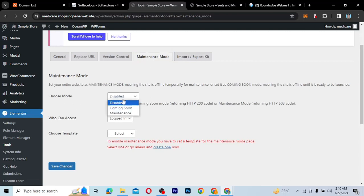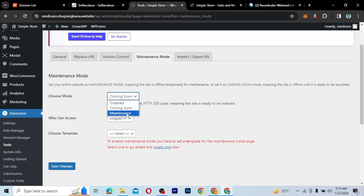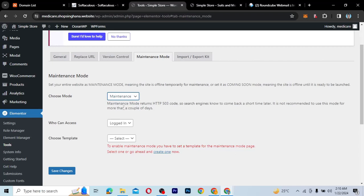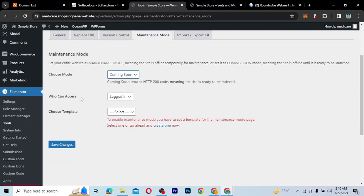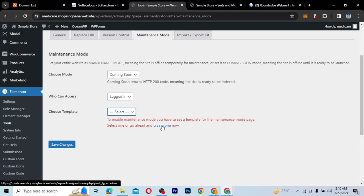If I click on Coming Soon or Maintenance, either one will work. So I want to put it on Coming Soon mode. If I want to change it to Maintenance Mode, I can also click that option — it depends on whatever you want. Who can access it? Only logged-in users. And then you choose a template. Since we don't have any templates, we need to create one that people will land on whenever they visit our website.